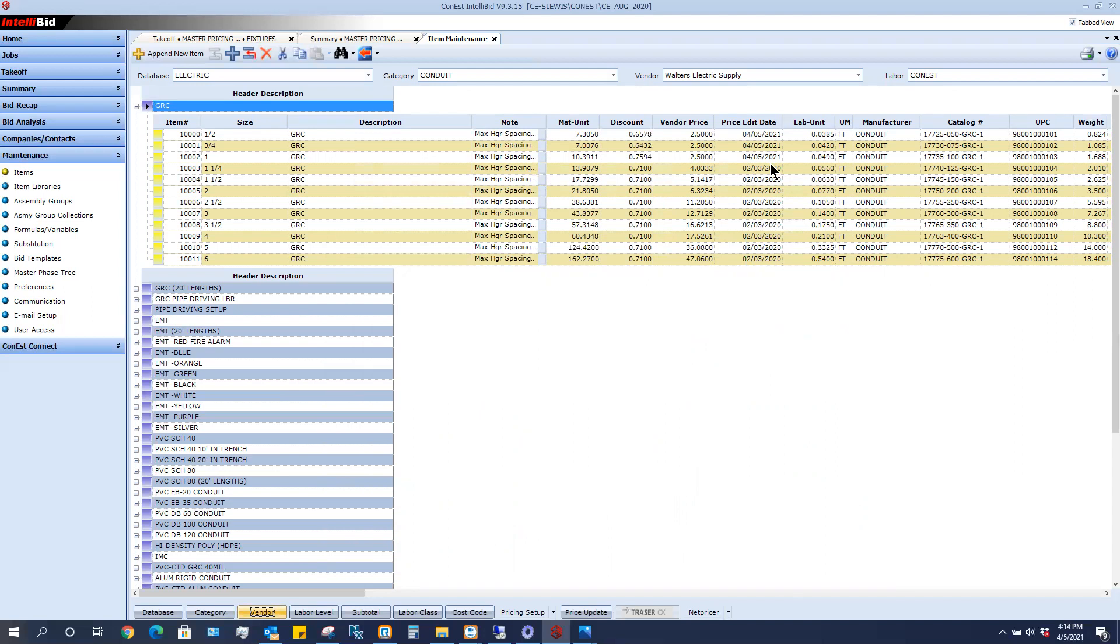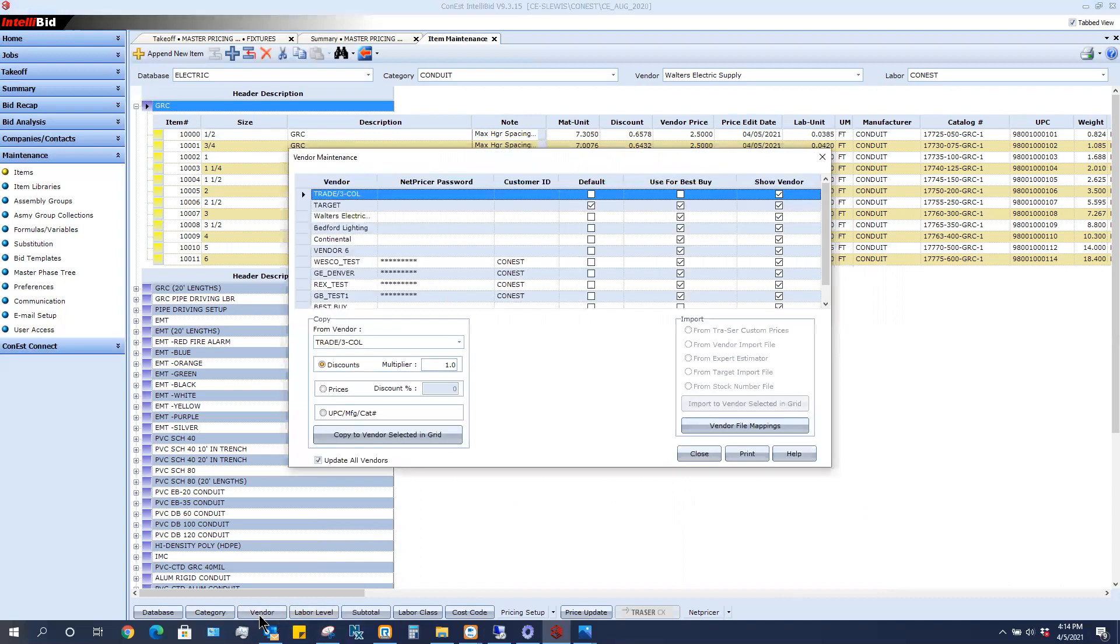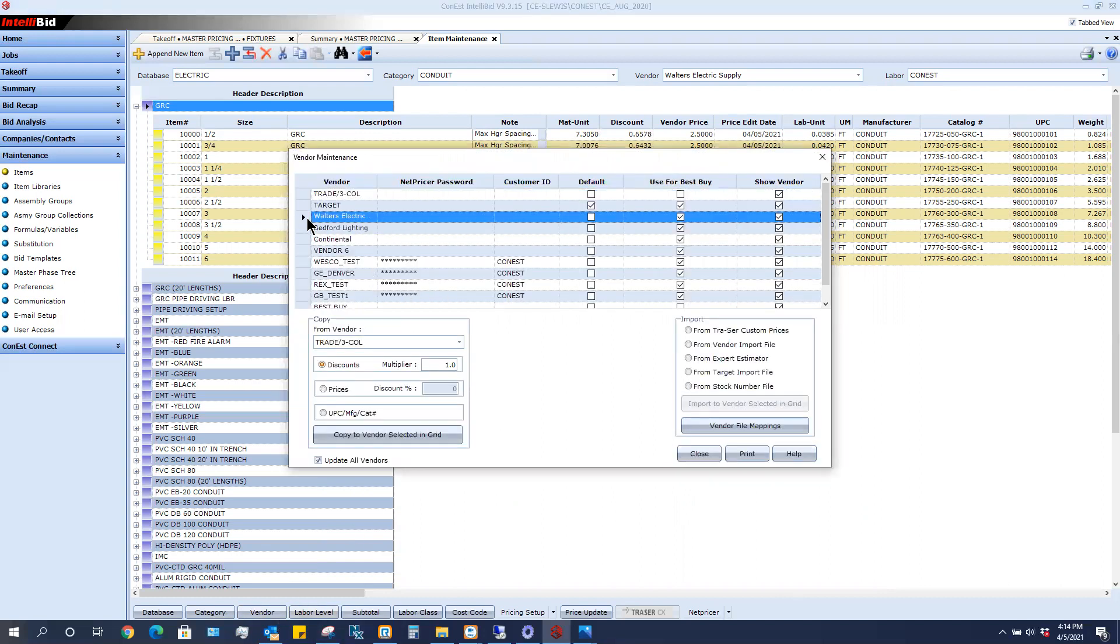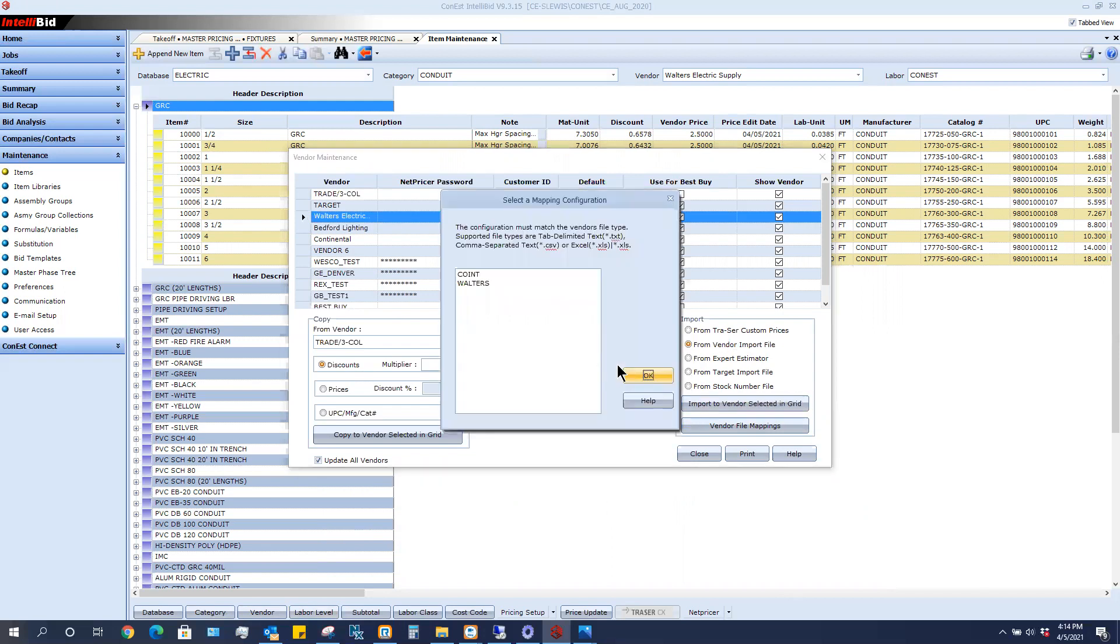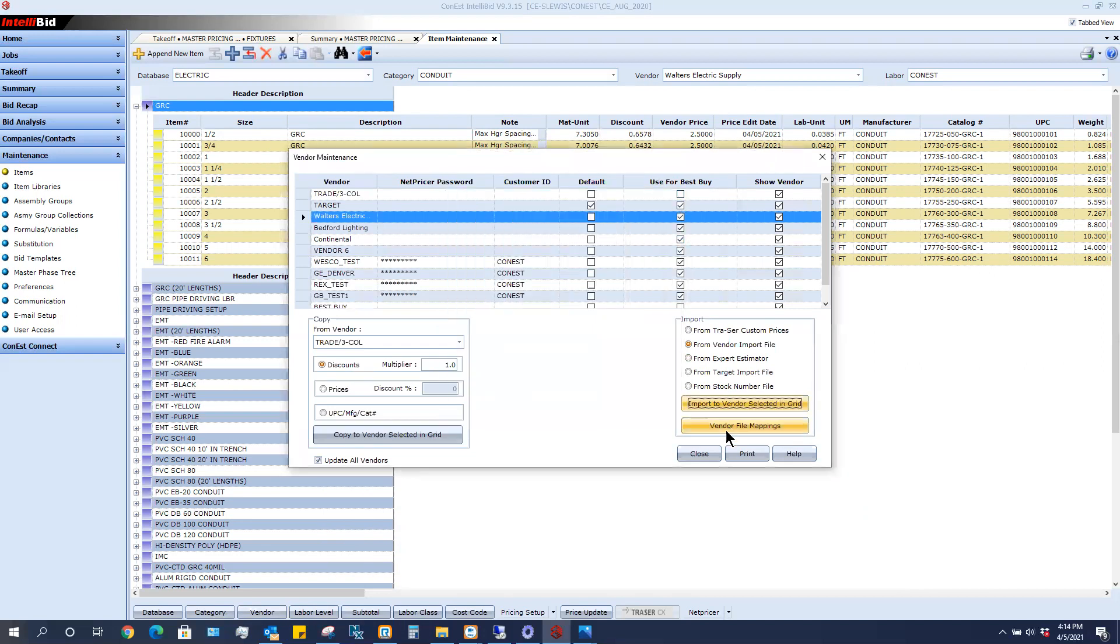Now if Walters sends me over a new sheet next month, I just simply save the new sheet that they would send to me in the designated folder and then I would just come down again and click on vendor. Highlight Walters here and I would say import. I don't have to map it. I would just say import from vendor import file and then I would go out to find that particular file. So play around with that and I think you'll find it very simple to get your entire database updated fairly quickly.